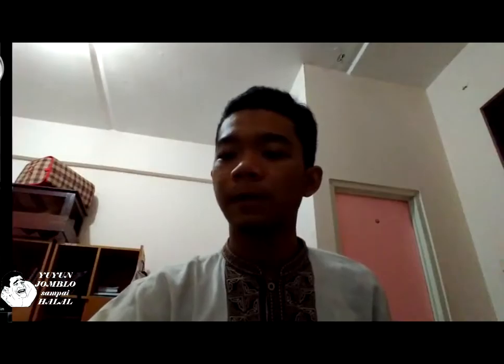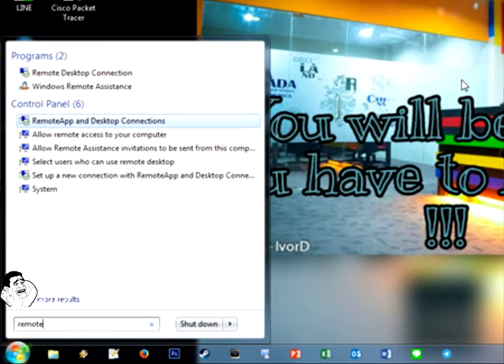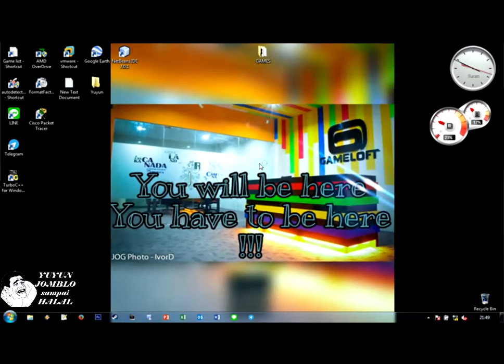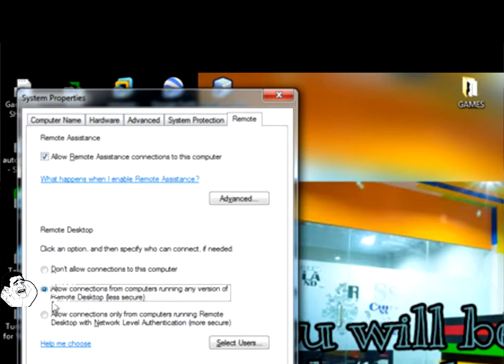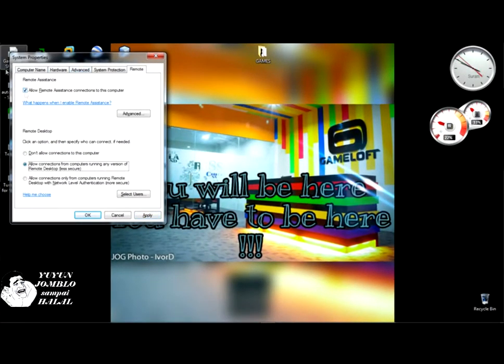Oke, untuk selanjutnya adalah kita remote desktop ya. Remote desktop itu jujur saja yang agak susah karena dibutuhkan beberapa syarat. Pertama, kita sudah non-aktifkan firewall. Kedua, kita sudah setting IP. Kita masuk ke pengaturannya, kita ketik remote, kita cari Allow remote access to your computer, kita enter. Kita pilih di sini: ada Don't allow, ada Allow connection, ada Allow connection more secure. Kita pilih yang tengah. Jangan lupa kita centang juga, kita Apply.